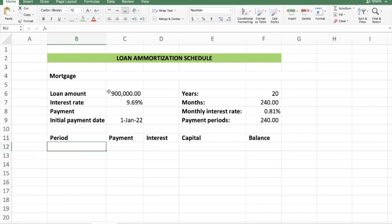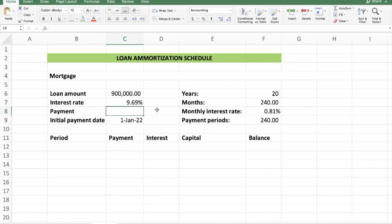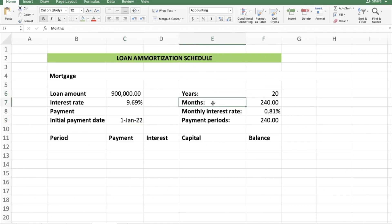We are given a mortgage loan amount of 900,000 rand, and we're given the interest rate. In our previous lesson we weren't given the interest rate and had to calculate the monthly rate and multiply by 12 to get the annual rate. This time we're given the interest rate, but what we are not given is the monthly payment. I want to show you how to calculate that using Excel, and we also have the initial payment date.